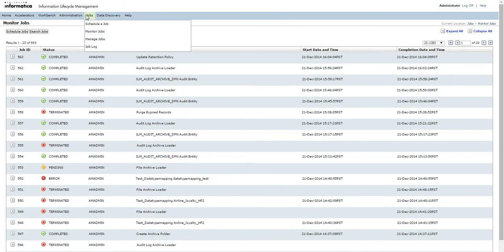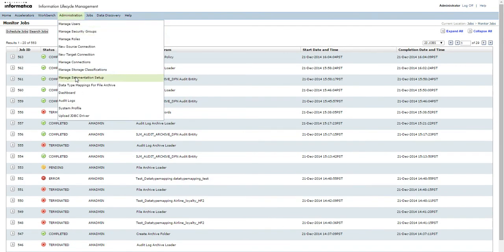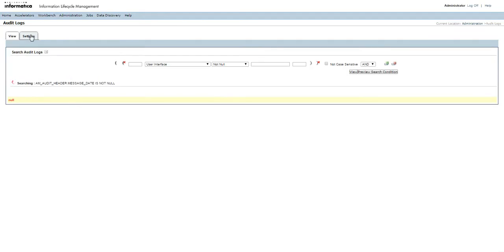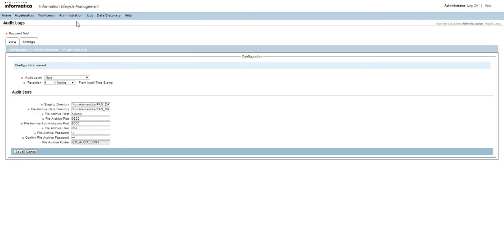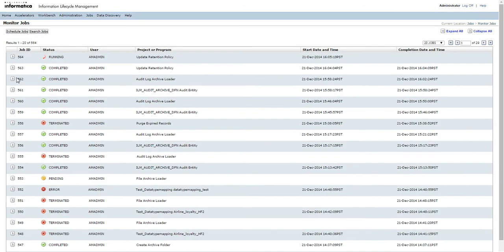The next step is to run the Update Retention Policy job for the audit logs that have been created, so that if we want to purge the audit logs stored in the data vault after a period of time, we can do so based on the retention policy. We go to Administration, Audit Log, Settings the same way, then set the retention policy. We can modify the retention policy value and specify whether it's months, years, or indefinite. Setting it to indefinite means the data in the data vault for audit logs will never be purged despite the purge schedule being run. Here, I'm modifying the retention time period from two months to four months and saving the connection, which will trigger the Update Retention Policy job for the audit logs.